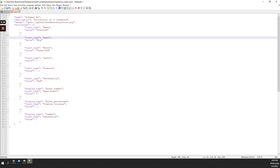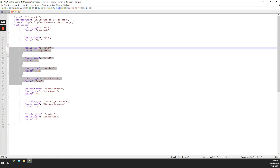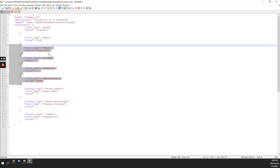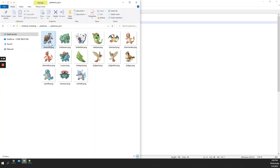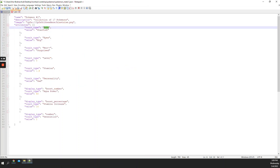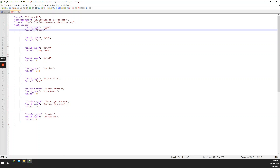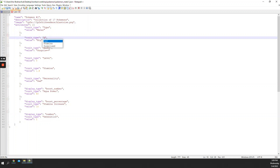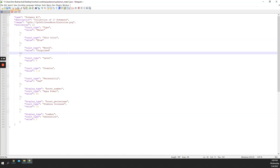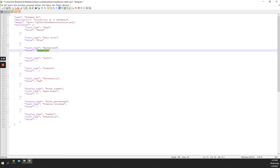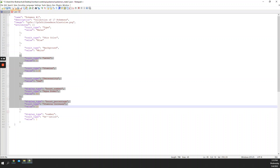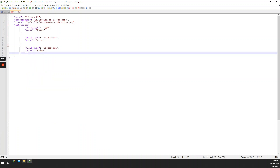Now let's remove some traits I don't need. Since we're looking at Blastoise, which is a water Pokémon, we could have a type trait set to 'water,' a skin color set to 'blue,' and let's add one more — background set to 'white.' I don't need any of the others.